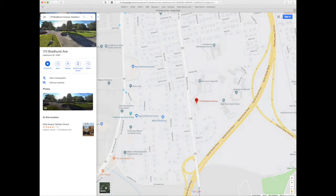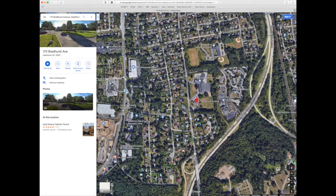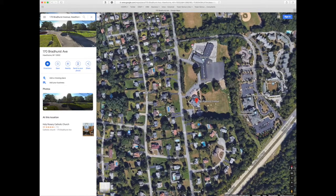Next, go to the right hand corner and click on the plus sign to zoom in to the photograph. You will be able to see the property, make sure it's the right parcel, and then go to the location where you'd like to place a tower.